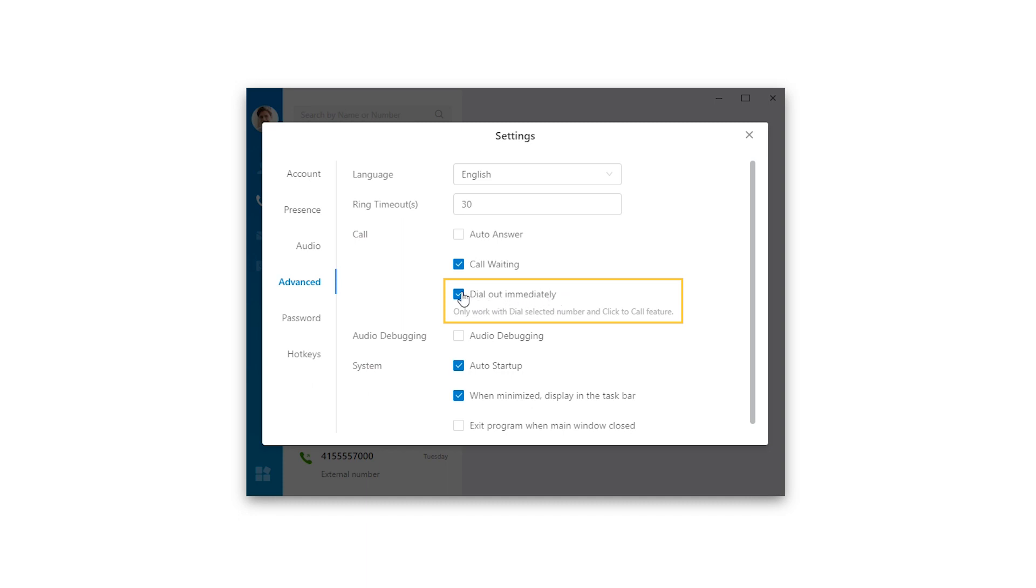If you disable it, the number will be copied to Linkus and you can confirm or make changes before pressing the call button. Still, we're going to keep the default settings.